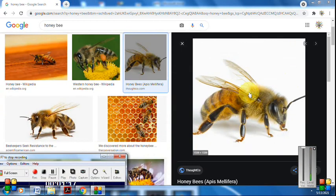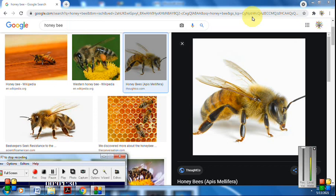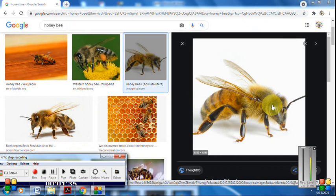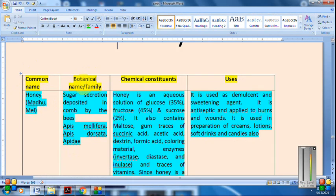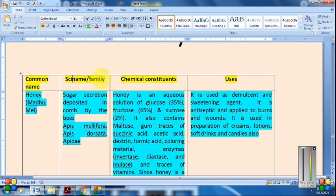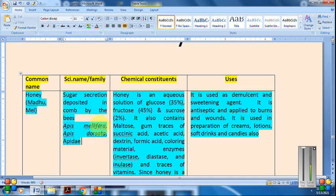The next crude drug is Honey. The honey bee species to remember are Apis mellifera, Apis dorsata, and Apis florea. The genus is Apis and the family is Apidae. The species are mellifera and dorsata.